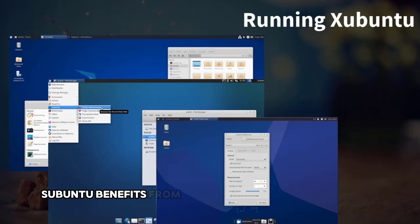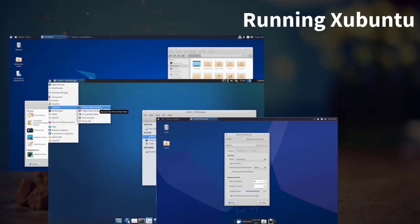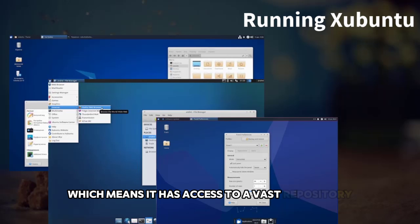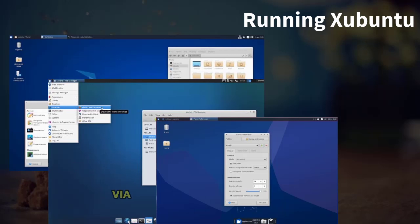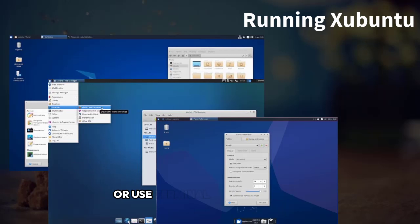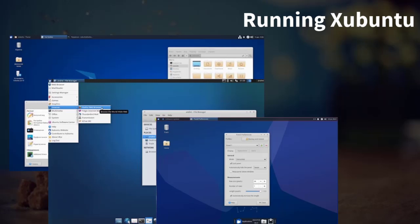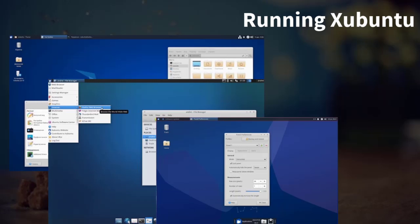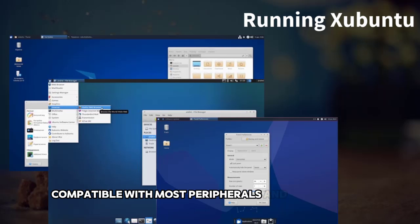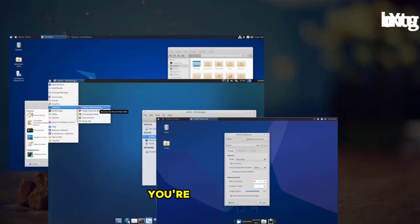Xubuntu benefits from being part of the Ubuntu family, which means it has access to a vast repository of software. You can easily install applications via the Ubuntu software center or use terminal commands. Plus, it supports a wide range of file formats and hardware, making it compatible with most peripherals and applications you're used to.